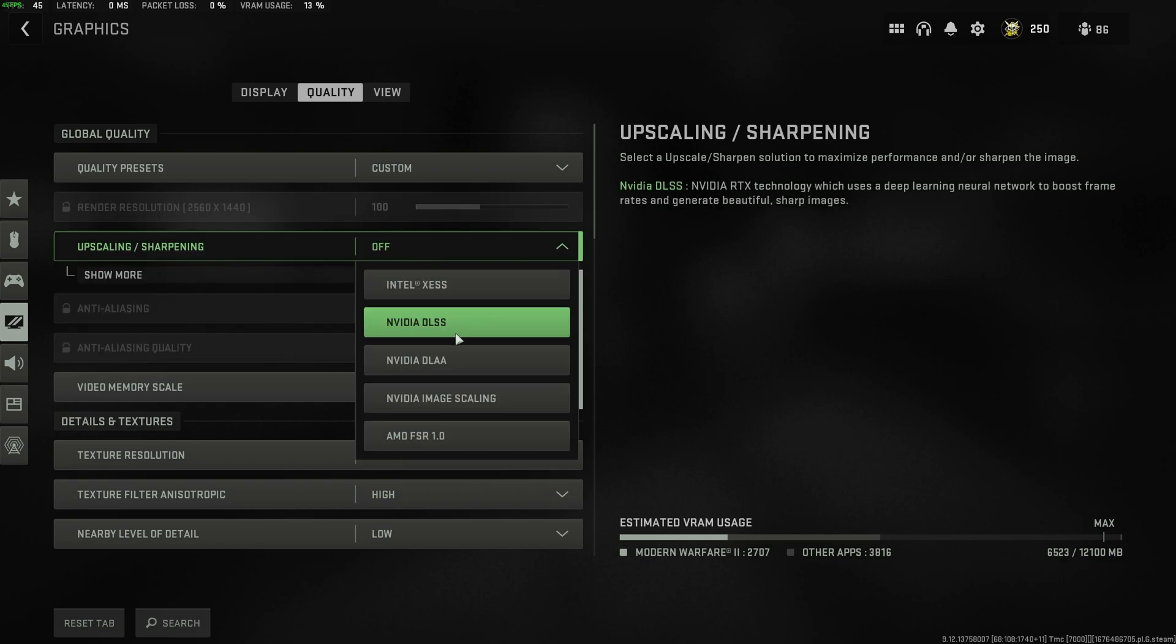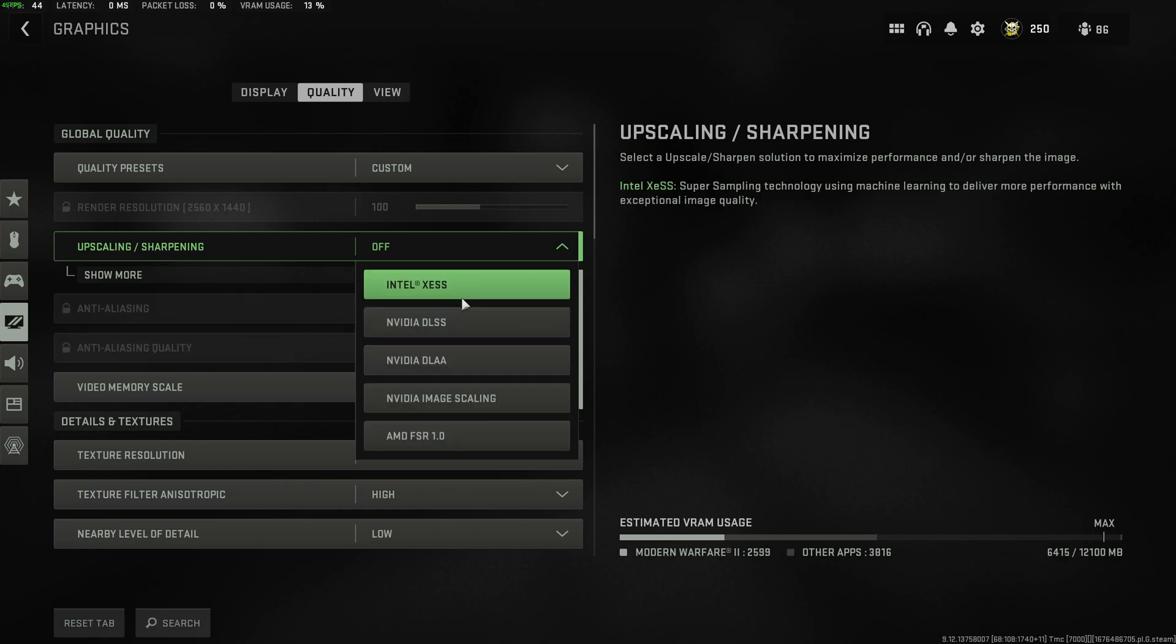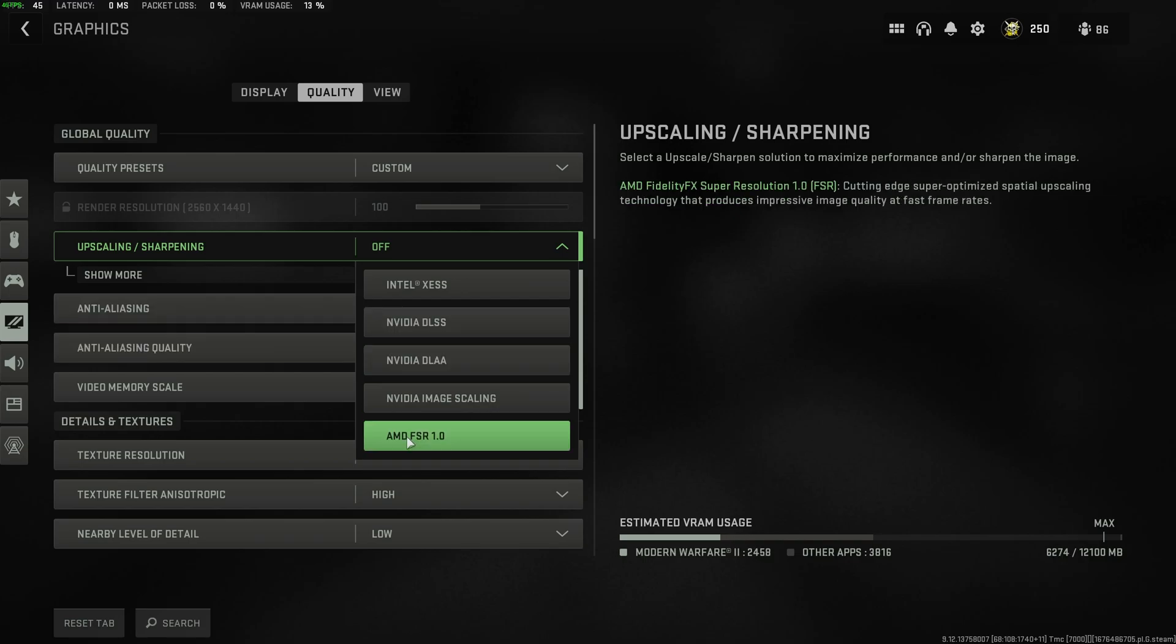I'd recommend using either NVIDIA DLSS for NVIDIA cards, AMD FSR, and if you'd like to try the experimental Intel XCSS, especially if you have an Intel GPU, you can do that as well. So NVIDIA, use NVIDIA DLSS. Otherwise, try using AMD FSR.